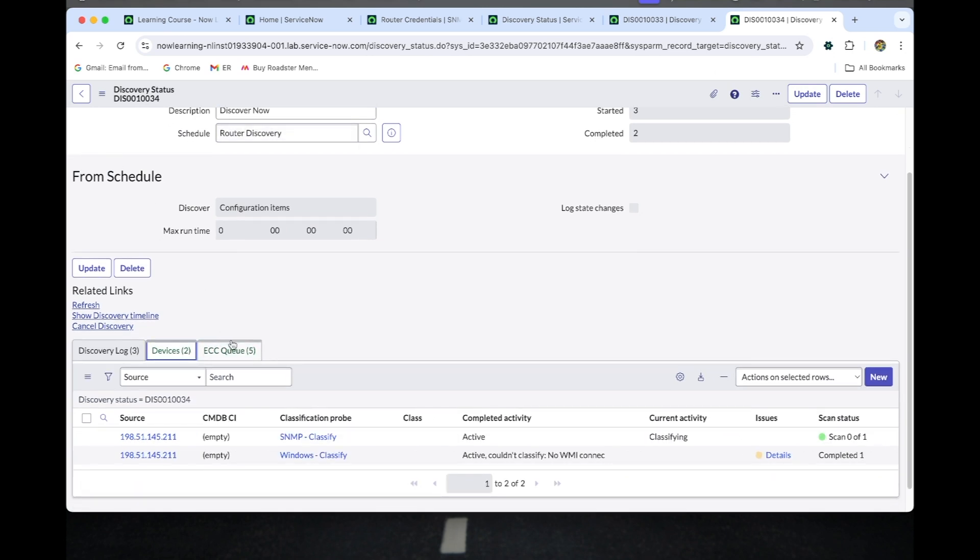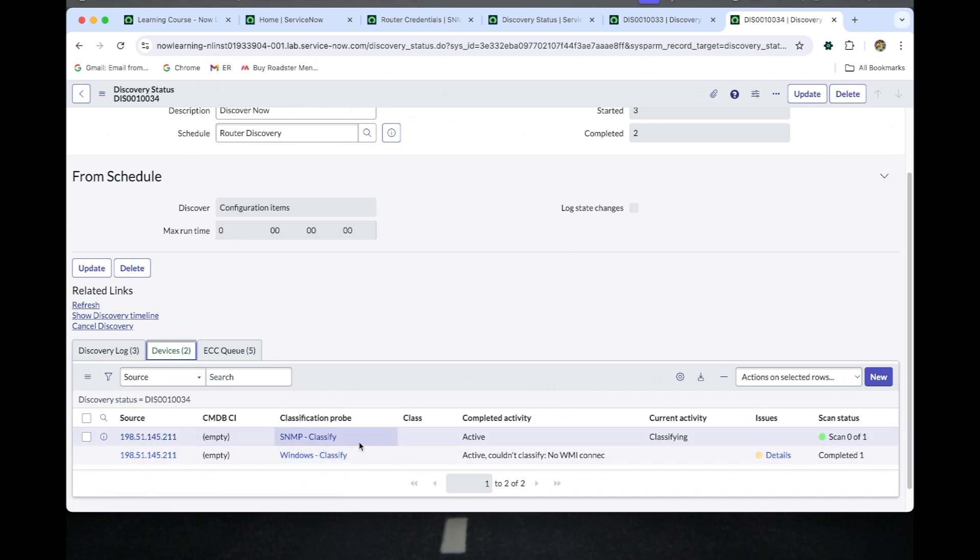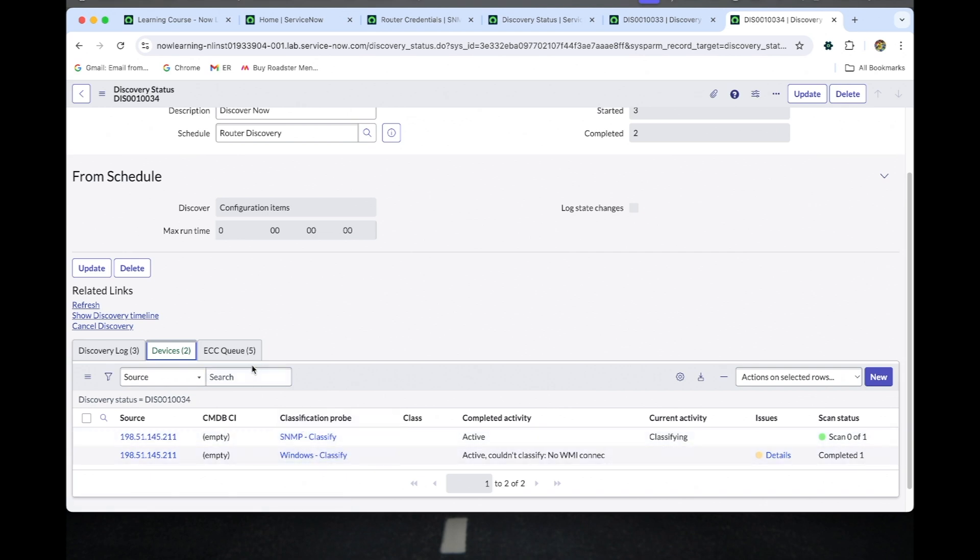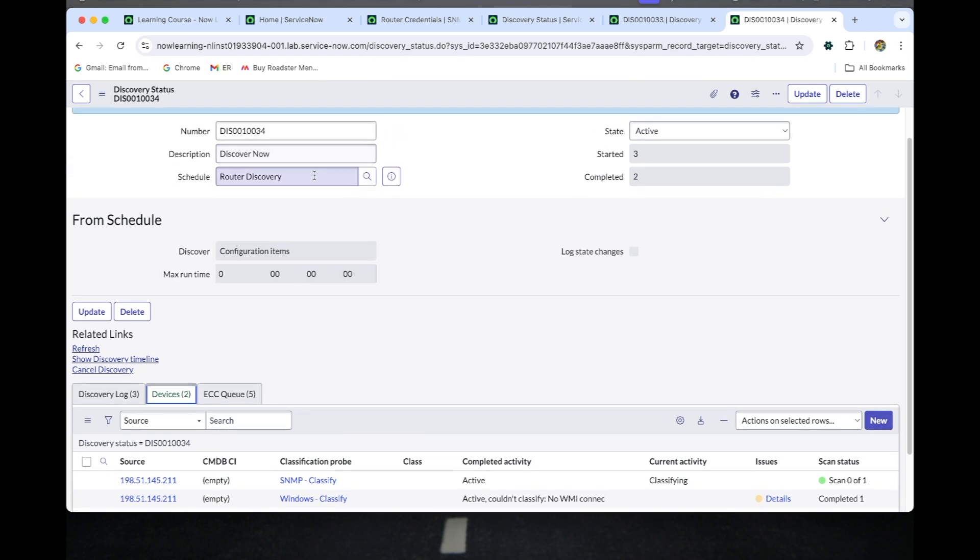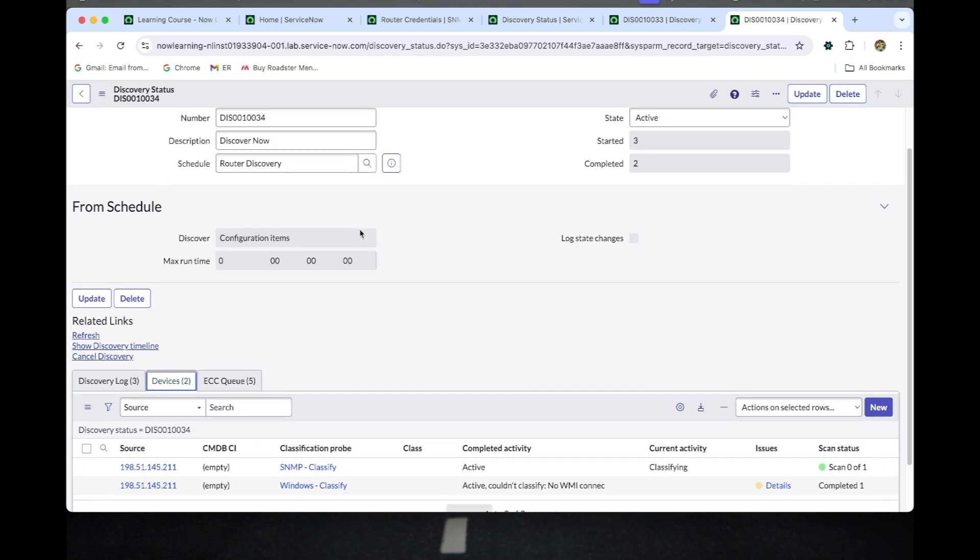Here now you can see the SNMP also the classification of SNMP. You can see it because in the schedule discovery we had configured and provided the router-based IP address.